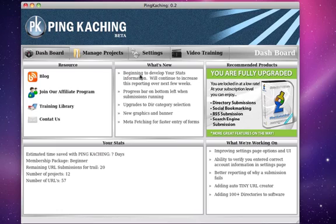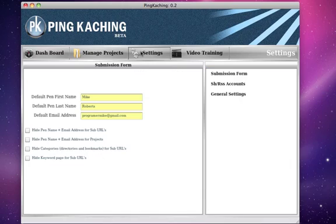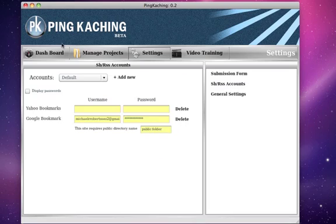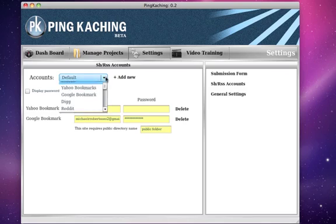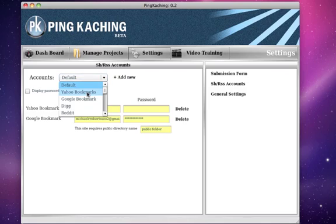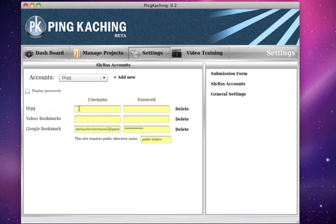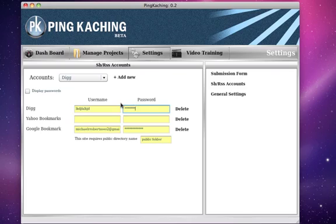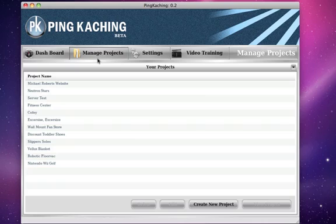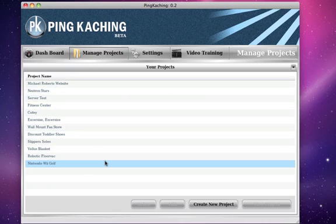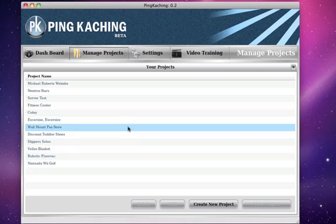So before you get started with Ping Kaching go on over to the settings page and click SBRSS accounts. From here you're just going to click this drop down list and you'll select the site you want and then once you select the site you hit add new and then you're going to enter in your credentials for that site and then once you've entered in all the many sites you want to submit to you can then go back to your manage projects, enter in a URL, and the software is ready to go.